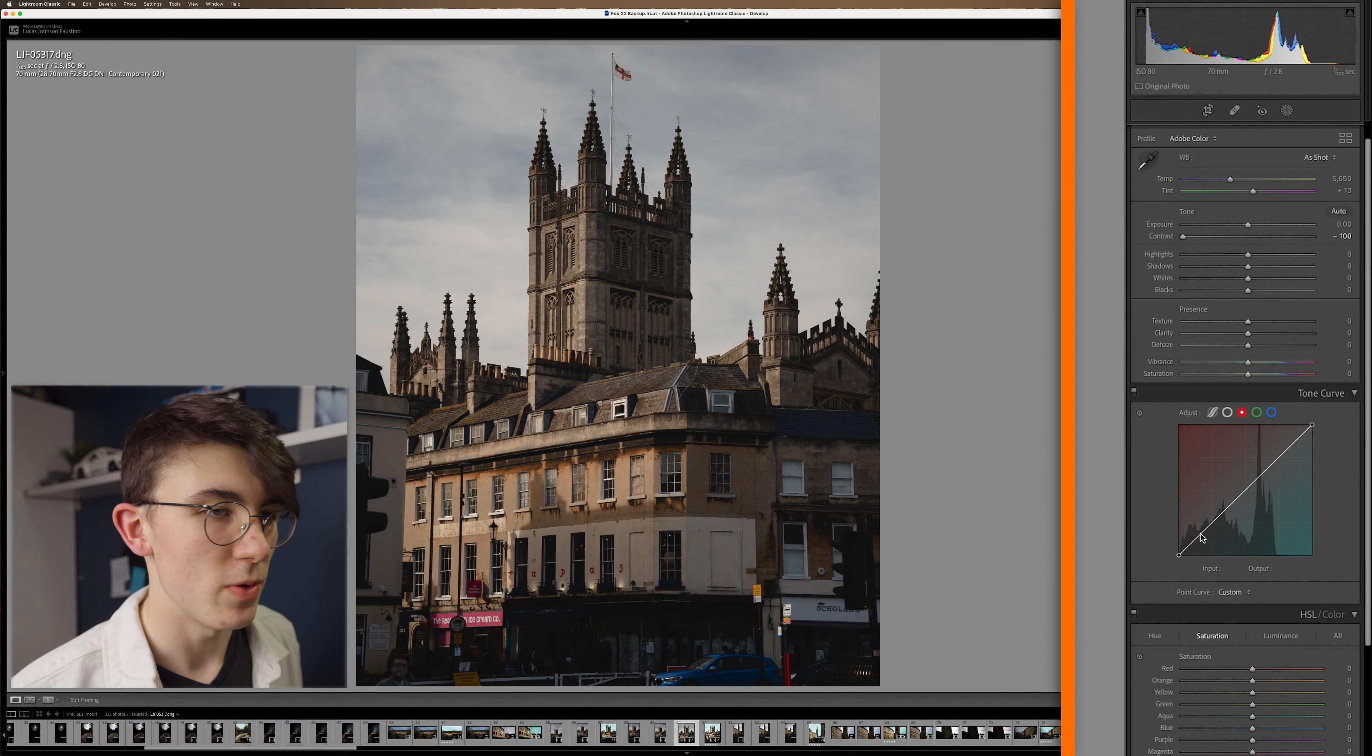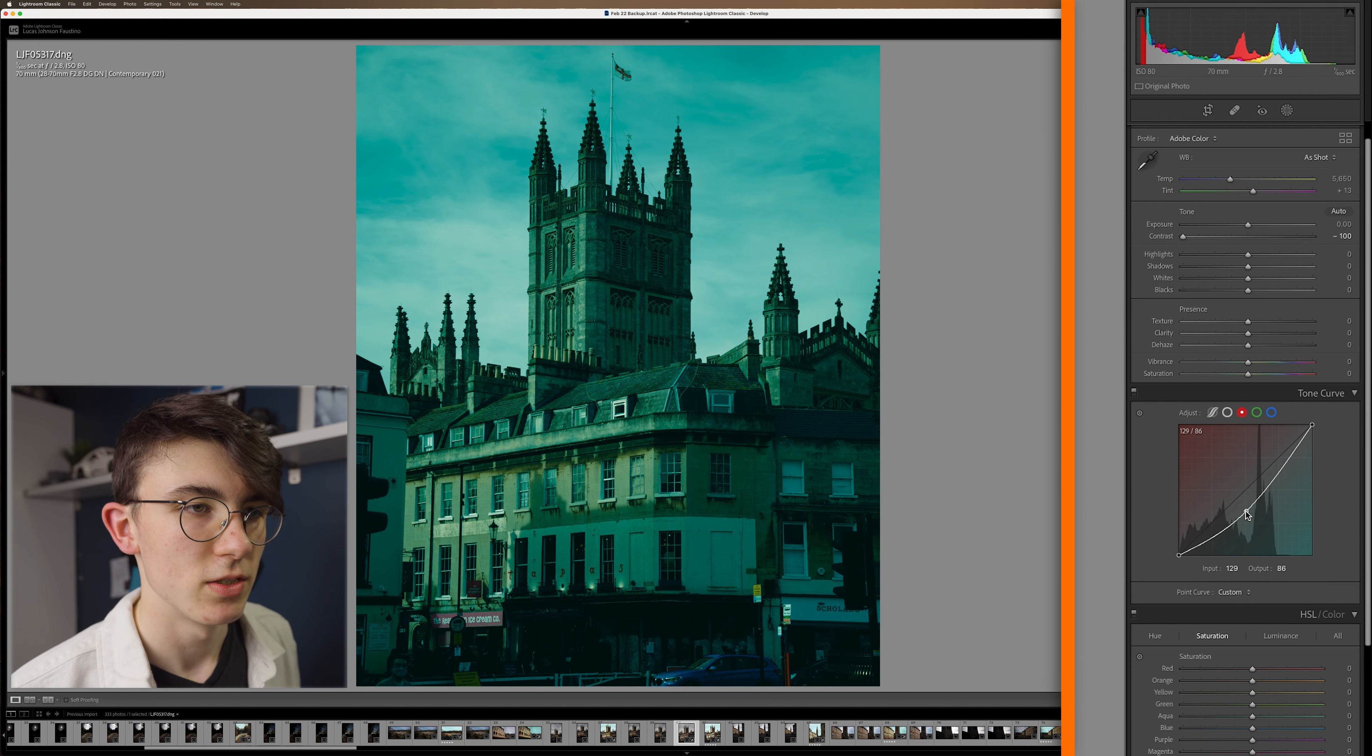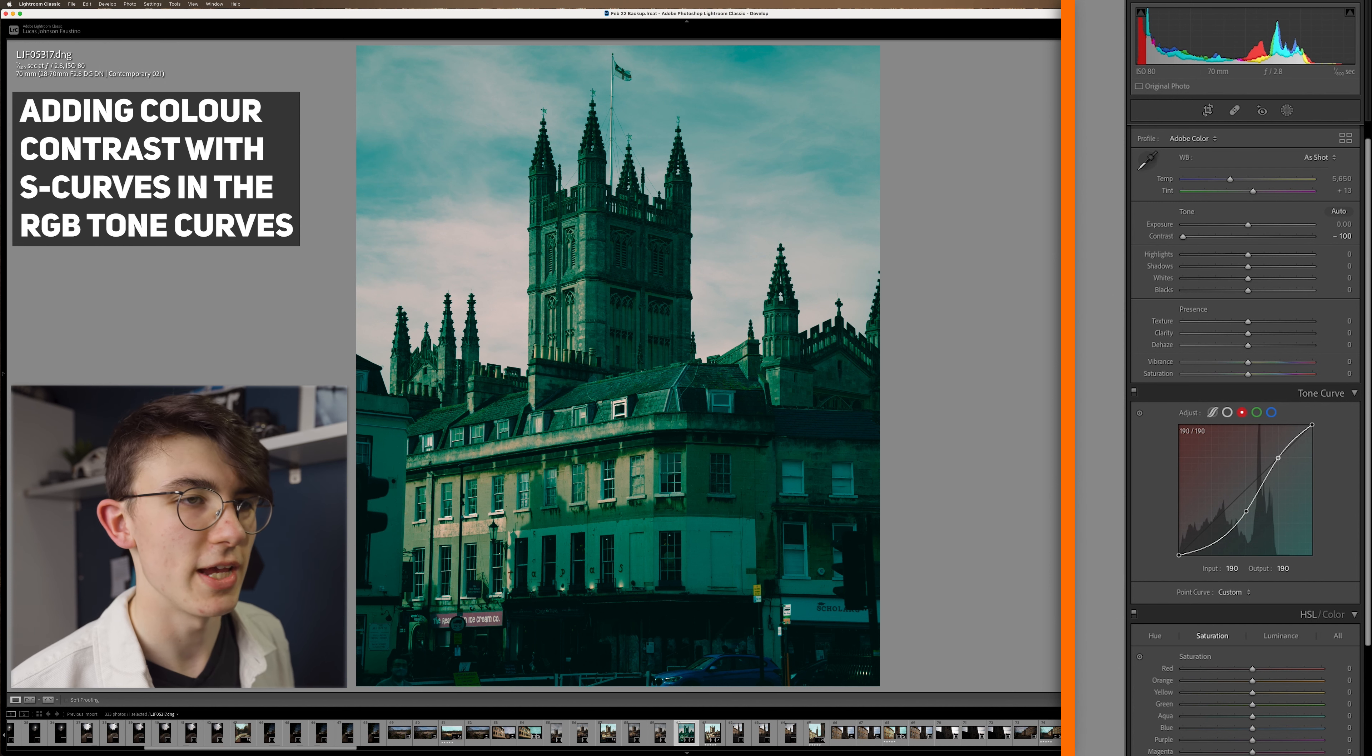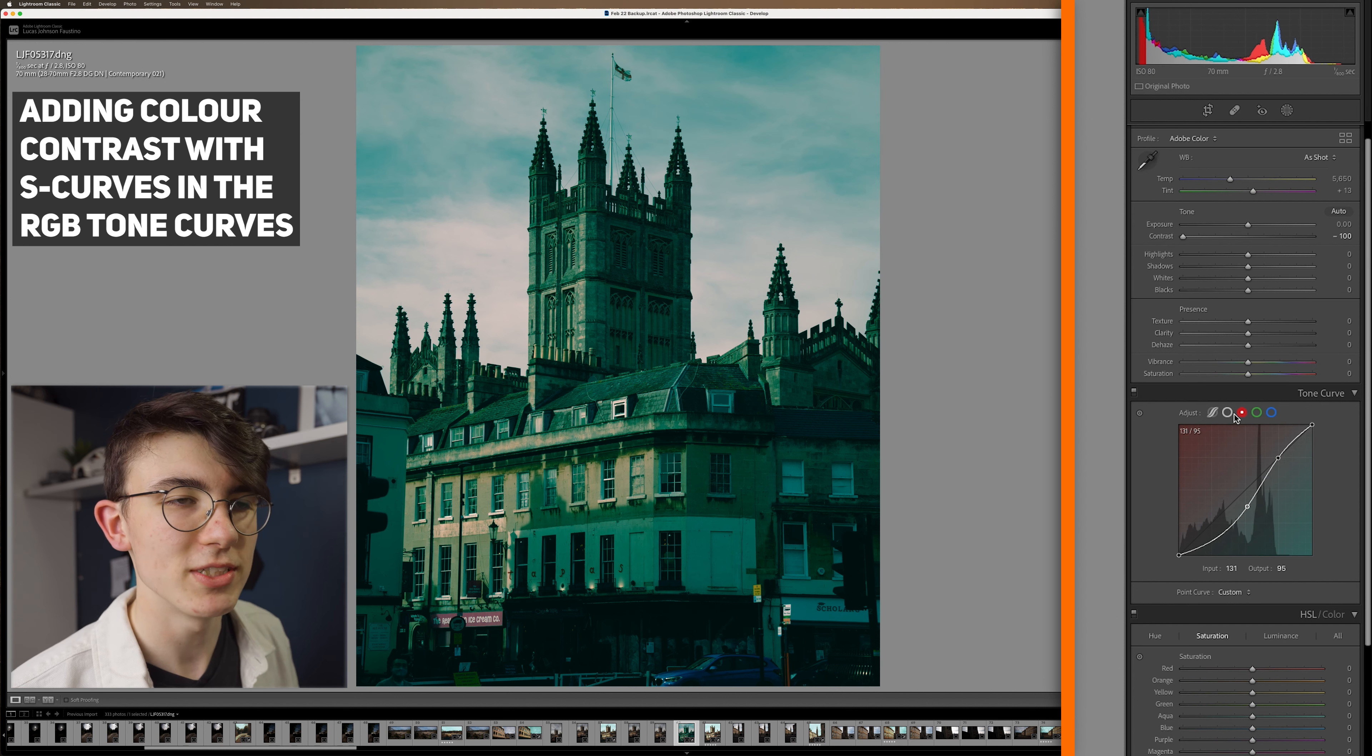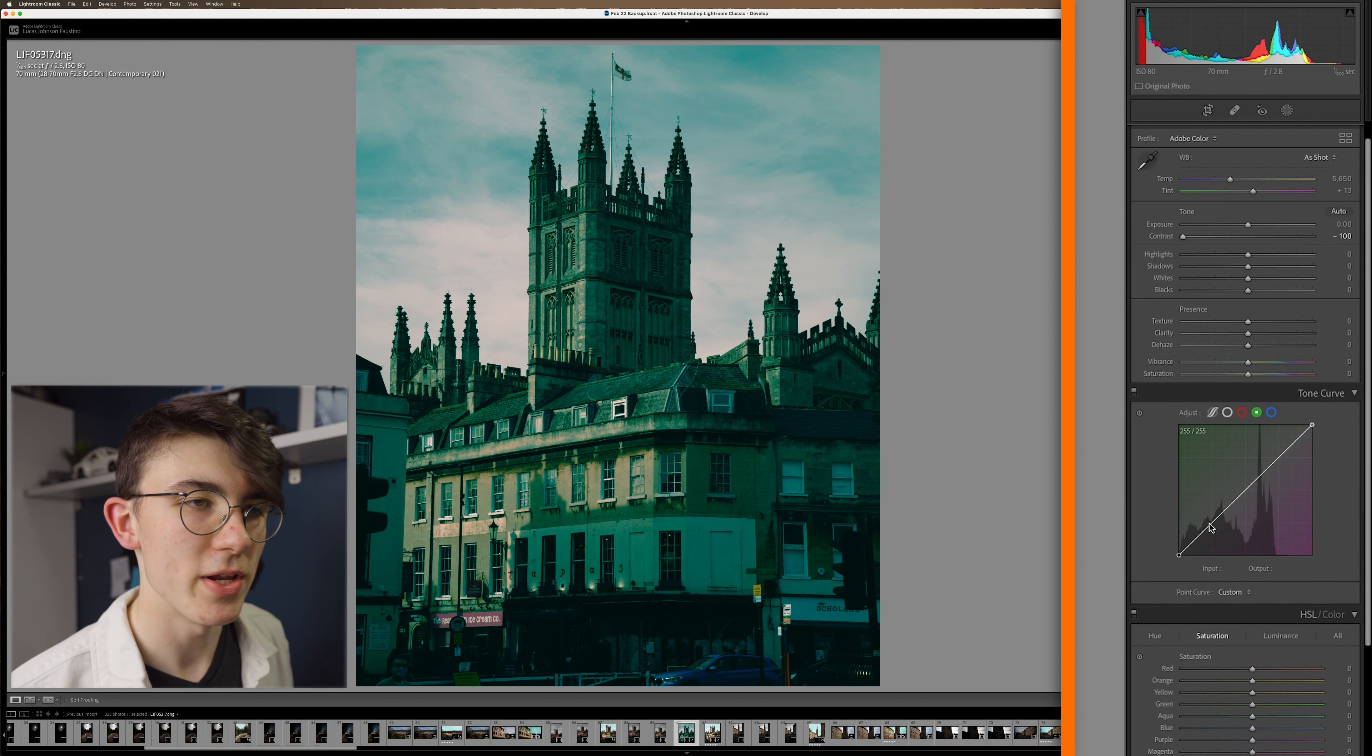First thing we're going to do here in this cyan and red one, we're going to just introduce a bit of contrast, just bring down those mid tones, and then bring up the highlights back to a kind of more neutral stage. And it will look very strange to begin with because of course it is not looking how we want it to, but eventually it will find its way to the right point.